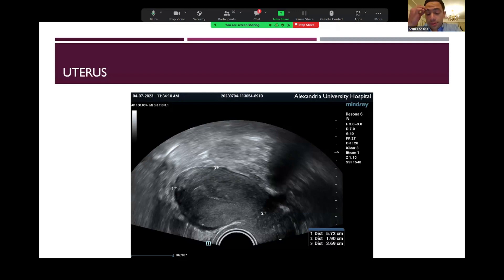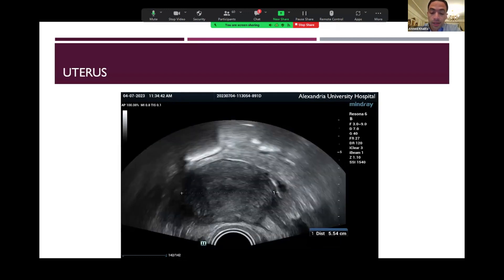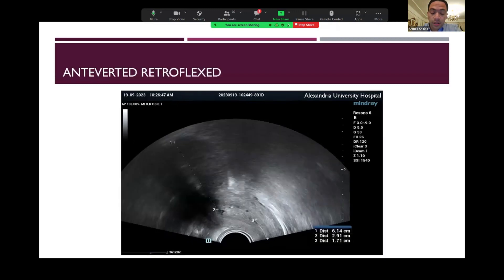We will start with the uterus and take its dimensions in three dimensions: the uterocervical length, the anteroposterior diameter, and the transverse diameter. This is important to diagnose any signs of adenomyosis or any globular enlargement of the uterus. Also, the presence of an anteverted retroflexed uterus is a very important sign that may increase the suspicion that there are adhesions at the back of the uterus and at the pouch of Douglas, retracting the body of the uterus backwards.